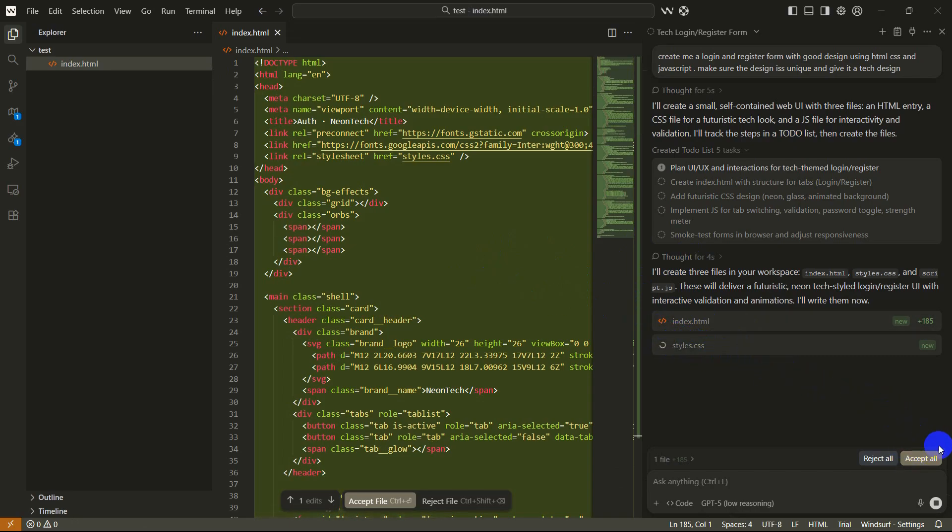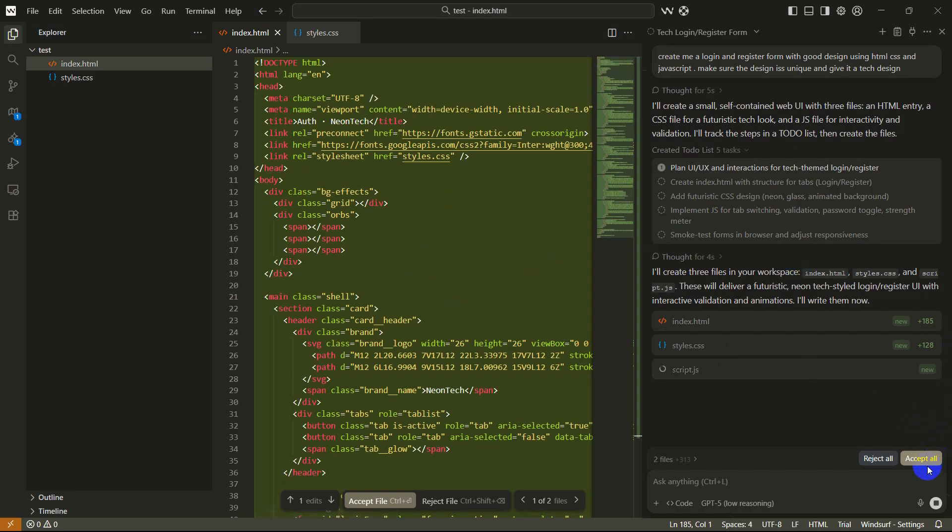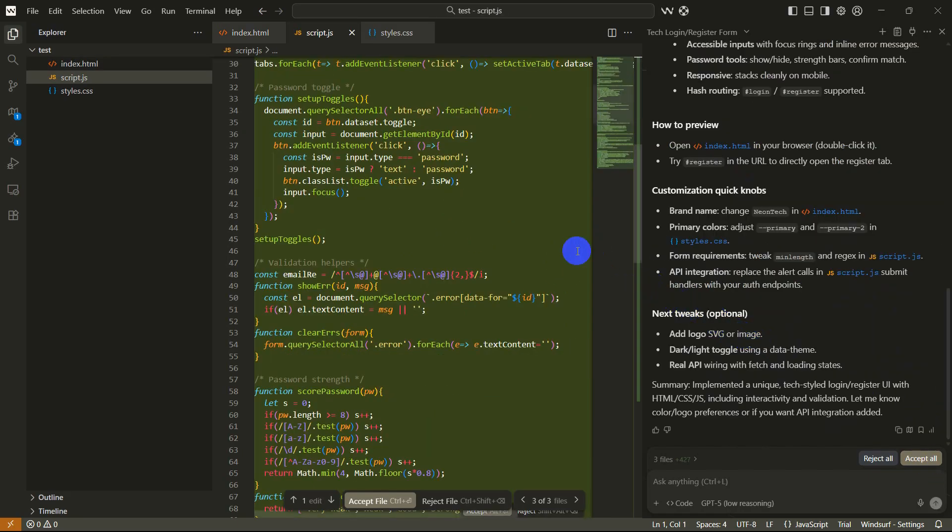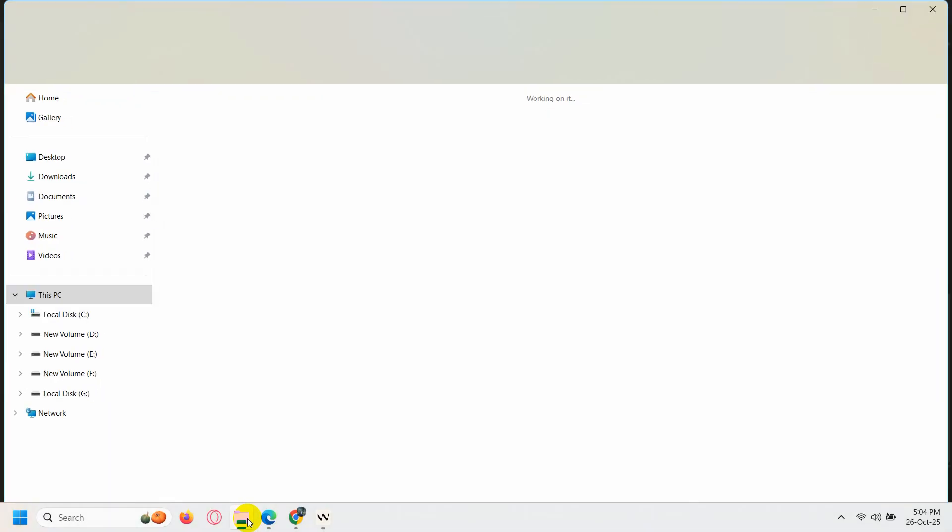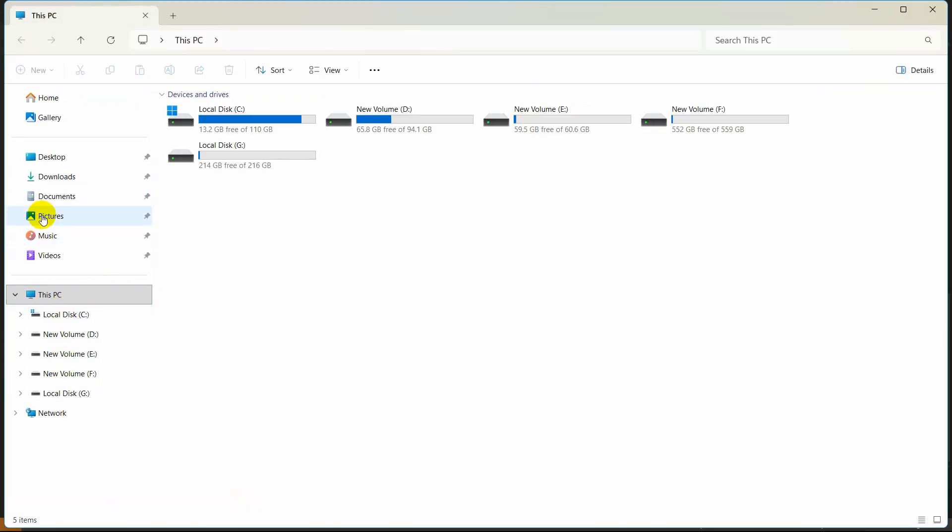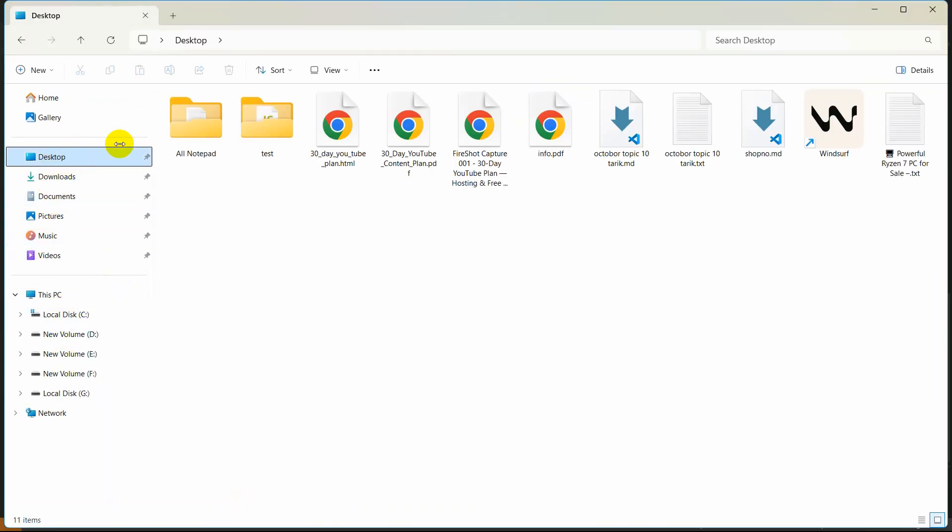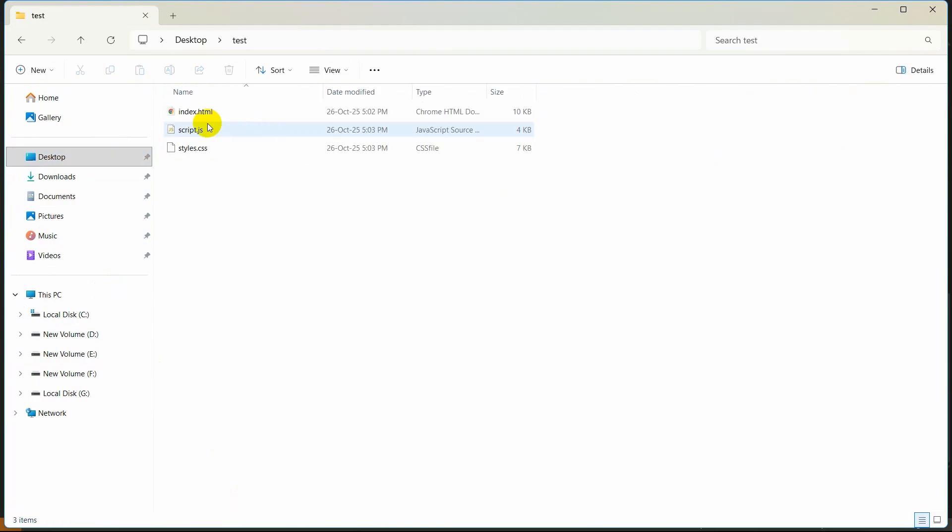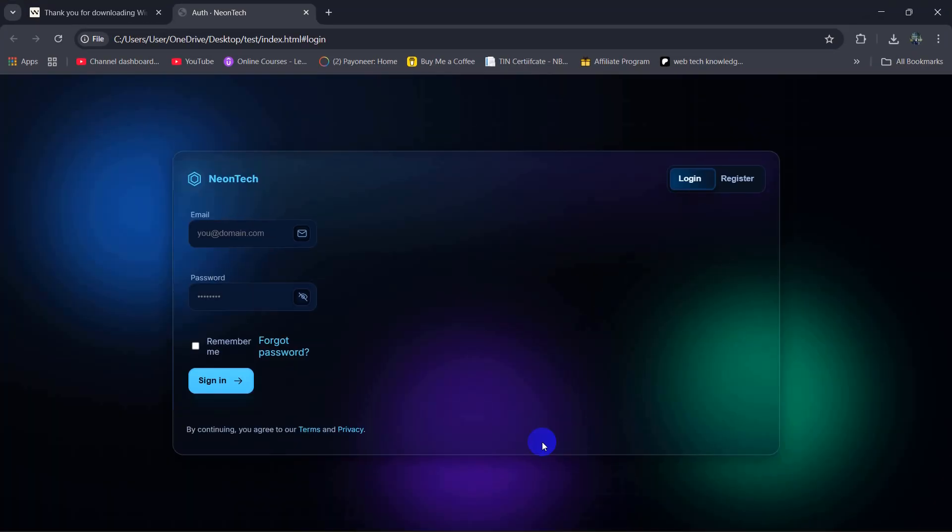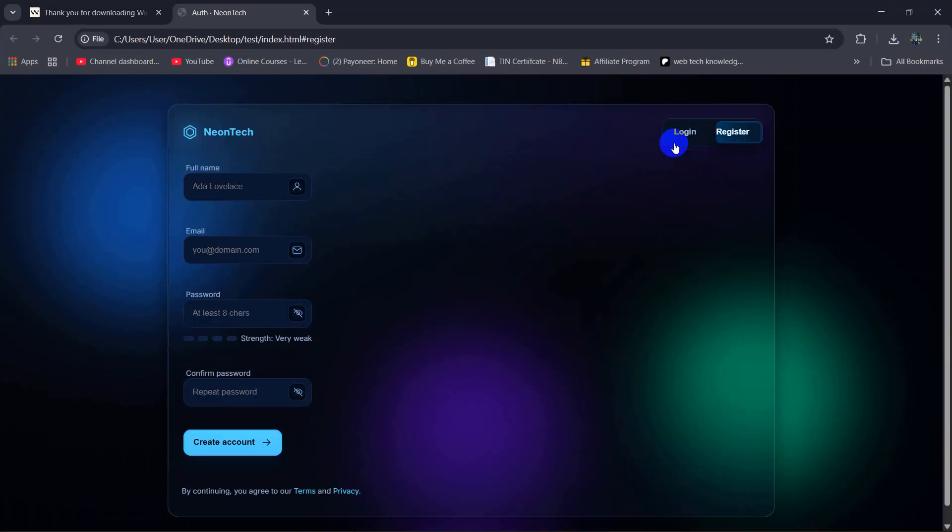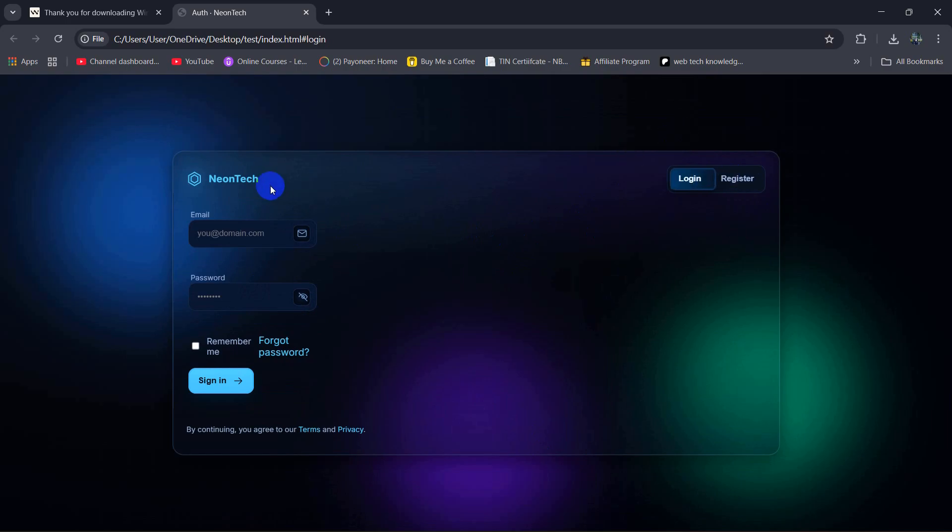At the bottom you will see this reject and accept option, and Windsurf will only save the code when you click on the accept button. There you go it is done, so right now I'm just going to click here accept all. Right now we need to open this using browser, so let me just go to my desktop. The folder name was test and I'm going to open the index.html, and there you go. This is the design. I think the design looks quite good.